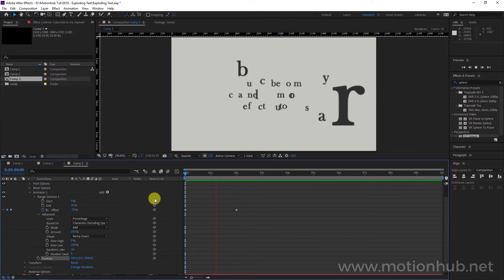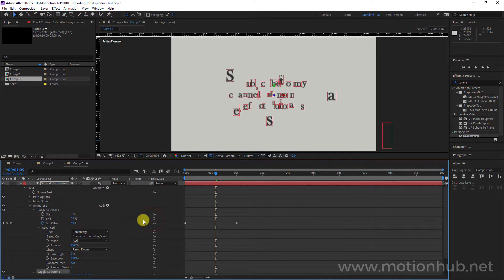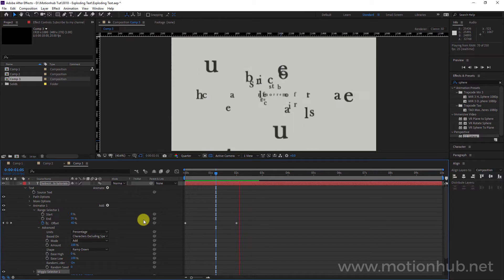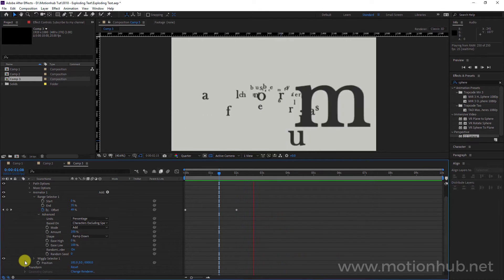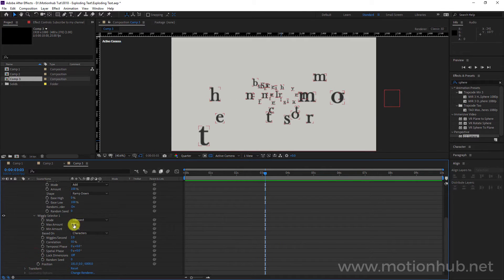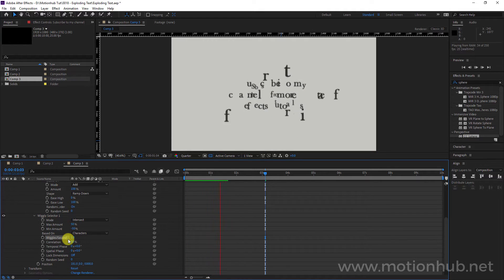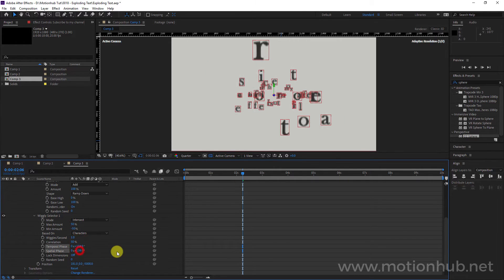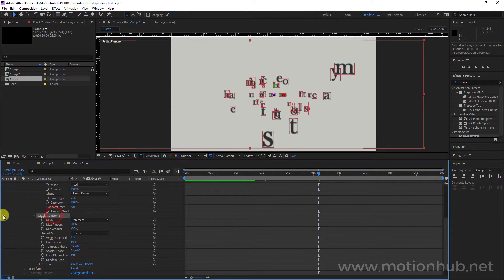There is something else you can add: select Animator 1, click Add, and select the 'Wiggly' selector. Now we get this kind of wiggly effect — maybe it's nice to make another tutorial on how to make wiggly text. You can change the Max Amount to 50, the Min Amount to minus 50, and Wiggles Per Second to 1. Just play with the settings here and you'll get a nice wiggly effect.